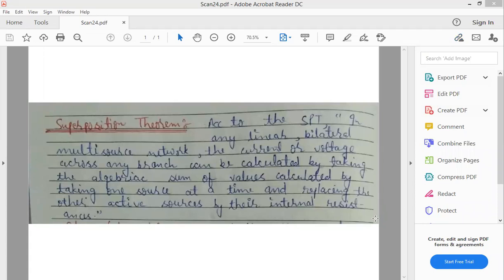Suppose हमारे पास में four active sources हैं circuit के अंदर, तो at a time only one active source को हम लोग active रखेंगे, और remaining three active sources को replace कर देंगे उनके internal resistance से. अगर वो remaining active sources voltage source हैं, तो उनका internal resistance zero ohm होता, तो वो short circuit हो जाएंगे.